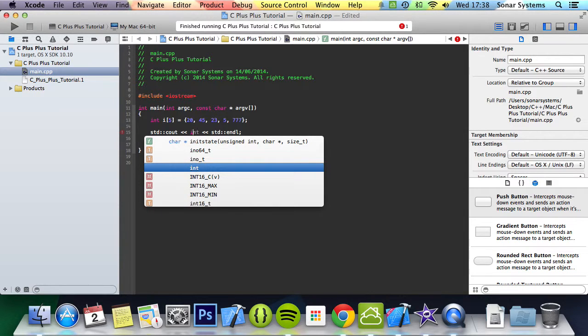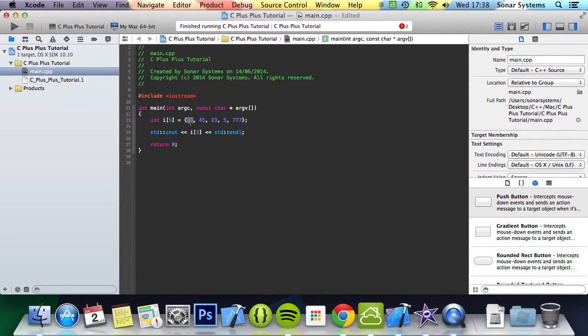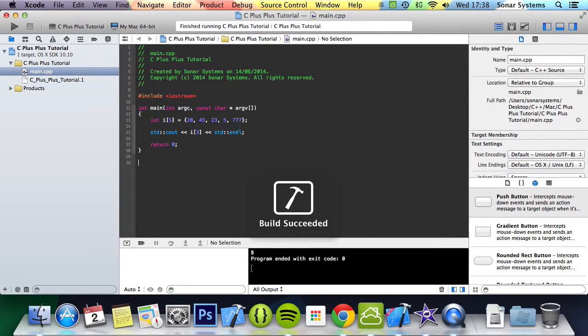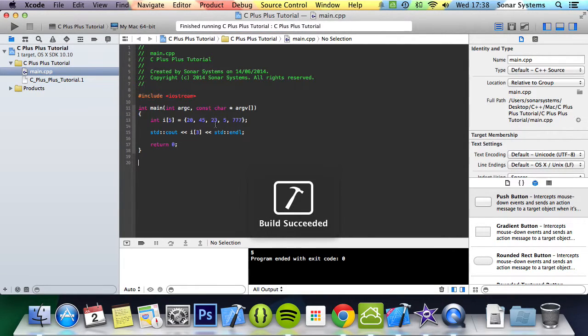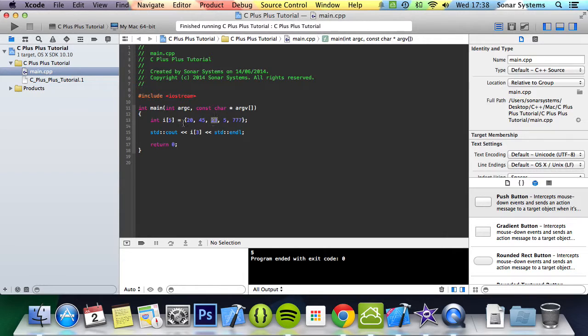Because this is at index 0, index 1, index 2, and index 3, aka the fourth element. So if we run that, it will print out 5 instead of printing out 23 as you might think if it's 1, 2, 3, and 4.